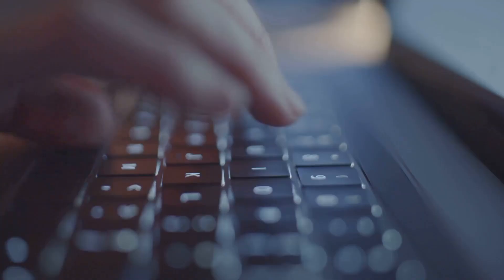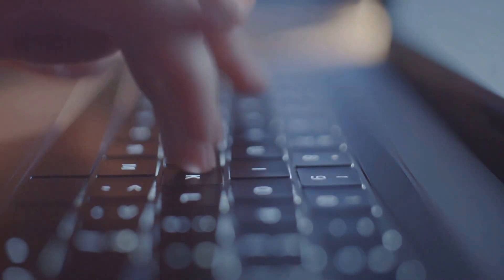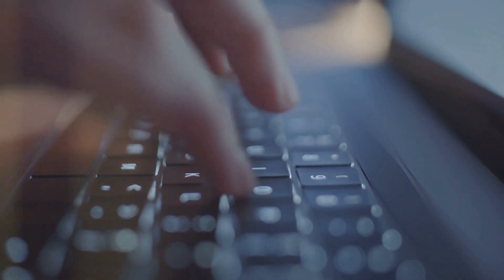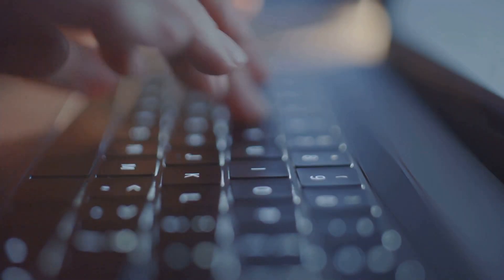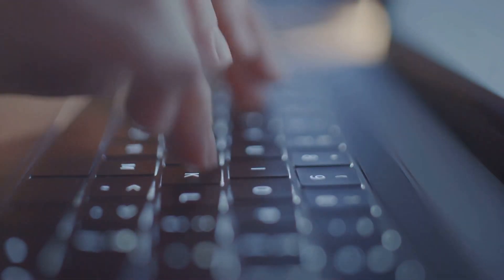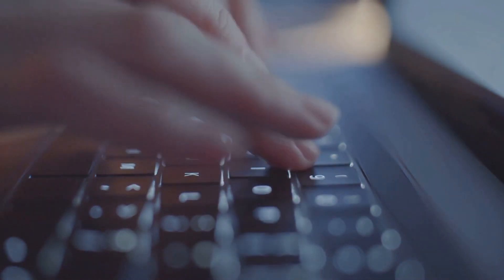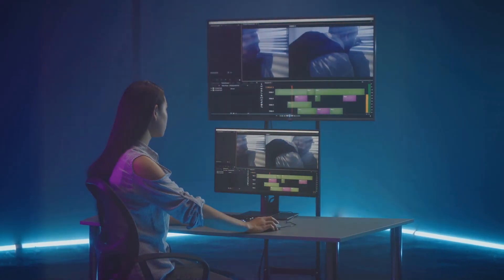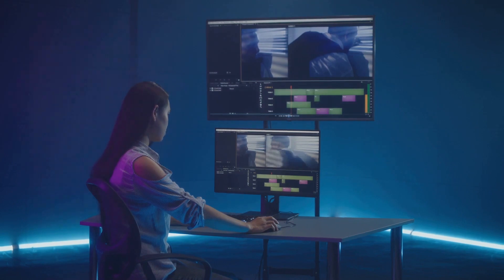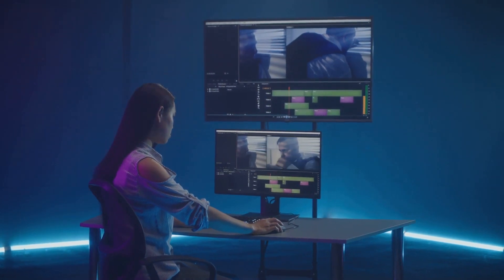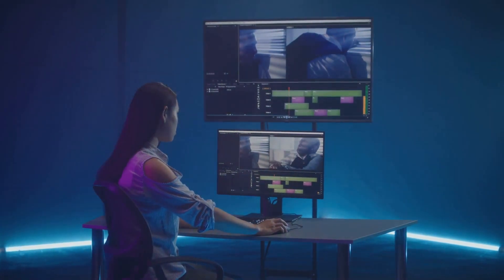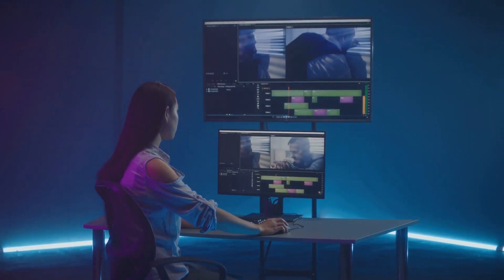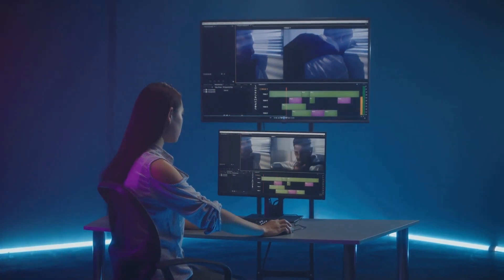It offers a range of video editing tools that are easy to navigate, even for first-time users. No need to spend countless hours learning the ropes of complex software. And let's not forget about the customizable templates. Whether you're crafting a product demo, a marketing video, or a birthday greeting, Synthesia has got you covered.